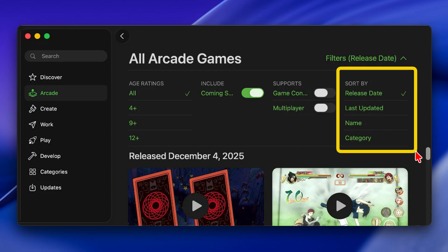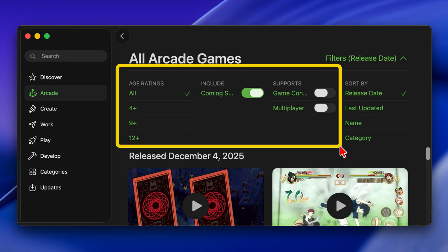The Apple Arcade section of the App Store lets you sort the list of arcade games by release date, last updated, name, and category. You can also apply additional filters such as game controller, multiplayer options, and age ratings.